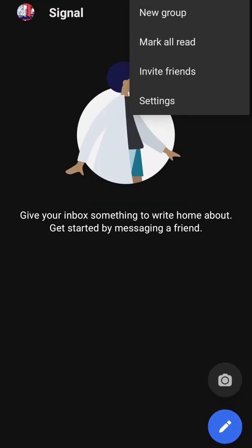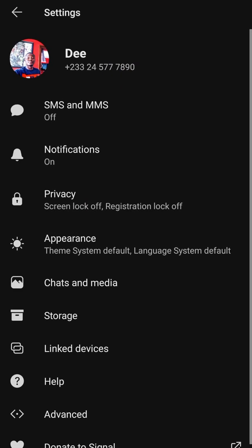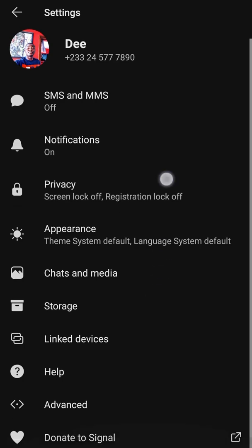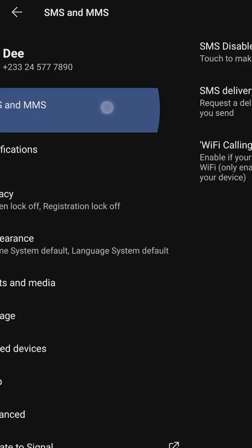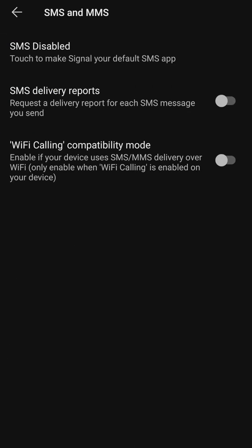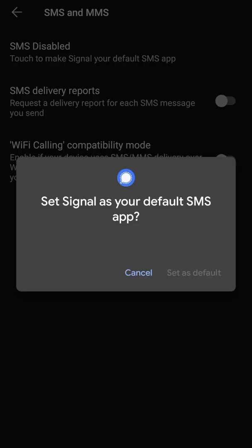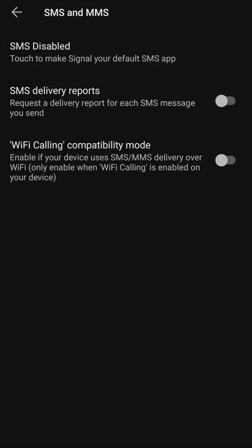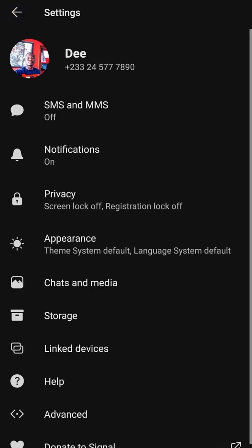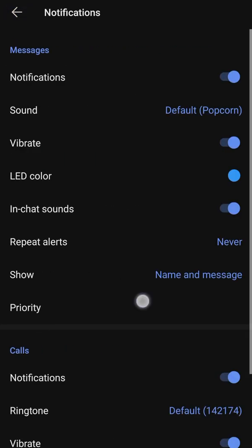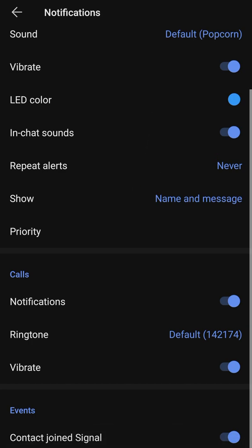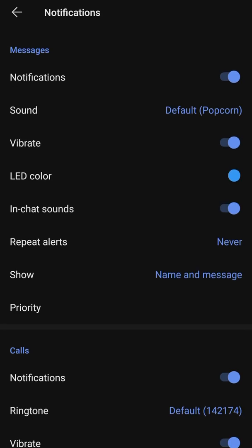Next, we hit on settings and check through. First, when you hit on SMS and MMS, you can set this app as your default SMS app — the default your phone is going to use for sending messages.